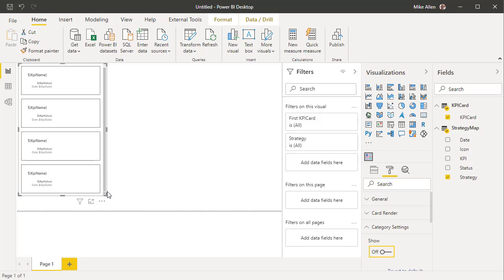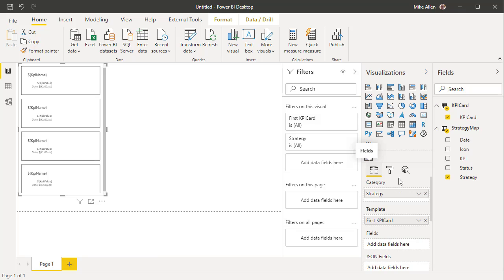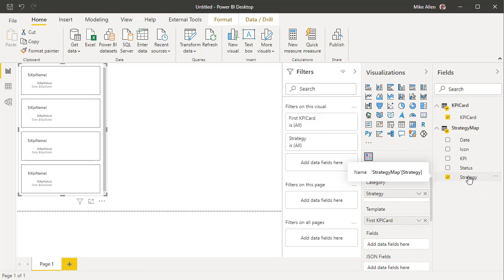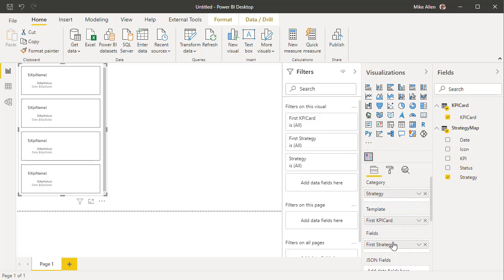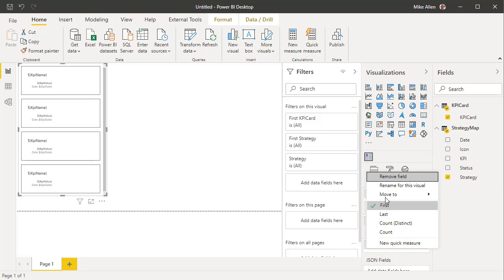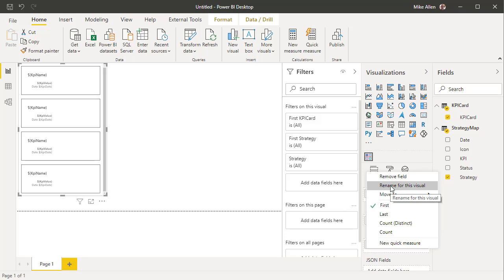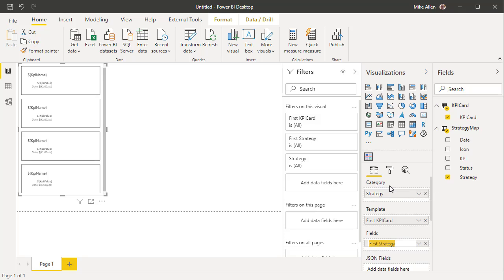And now we're just going to add some fields, so we need a KPI name. And we'll use the strategy for that.